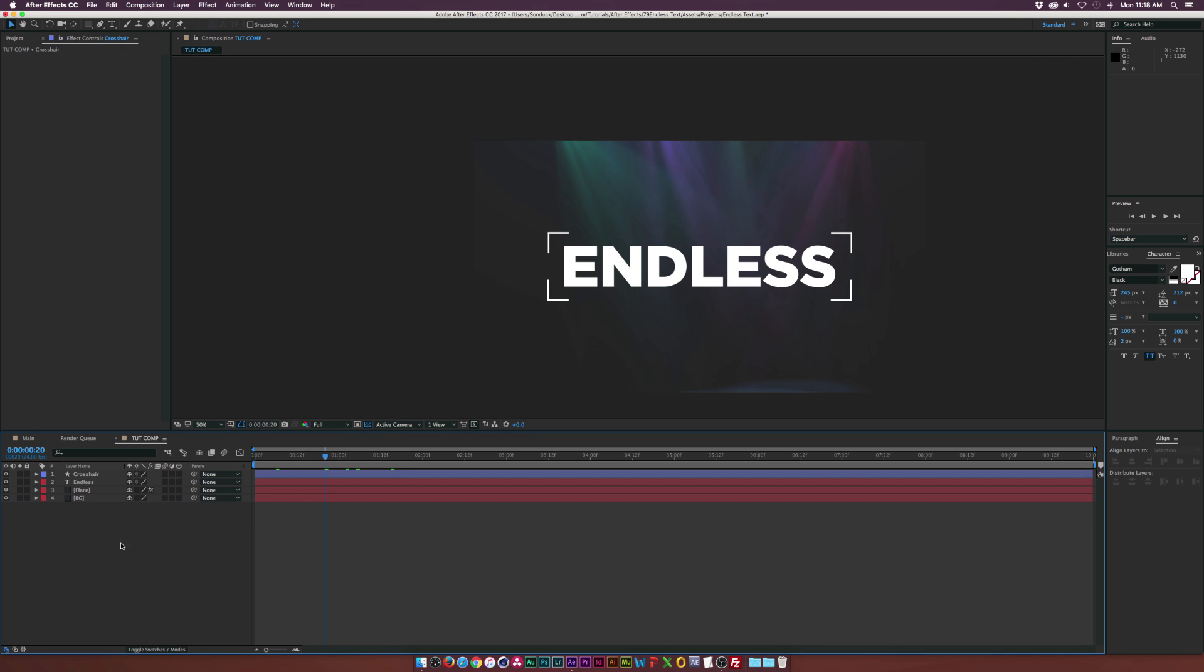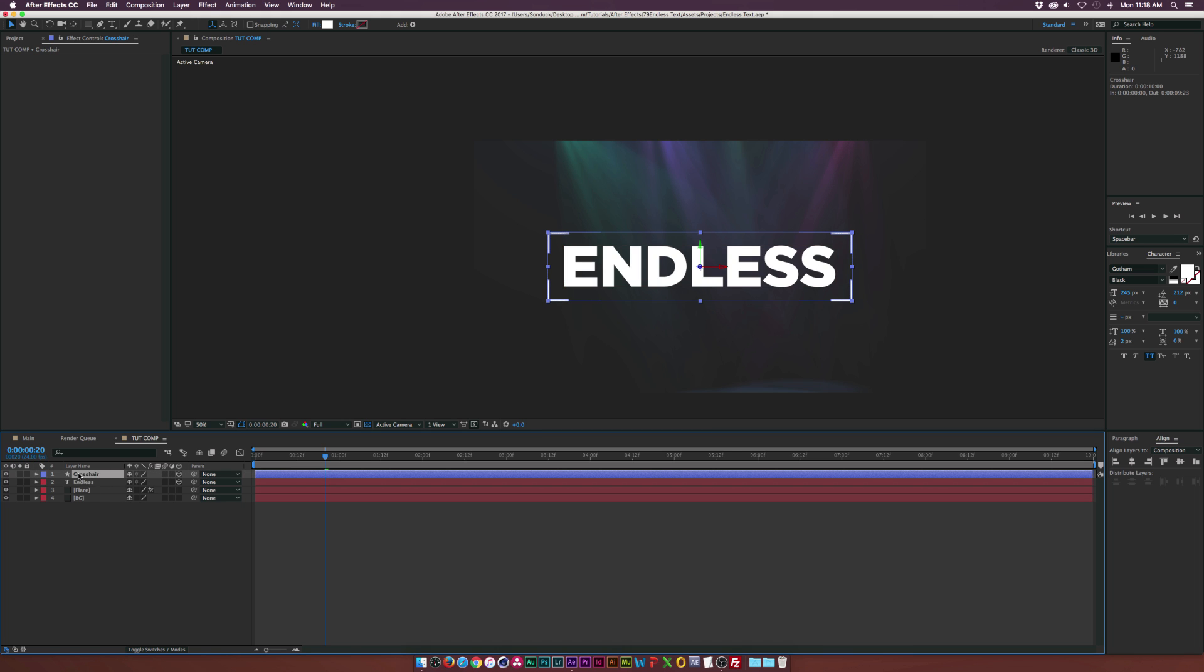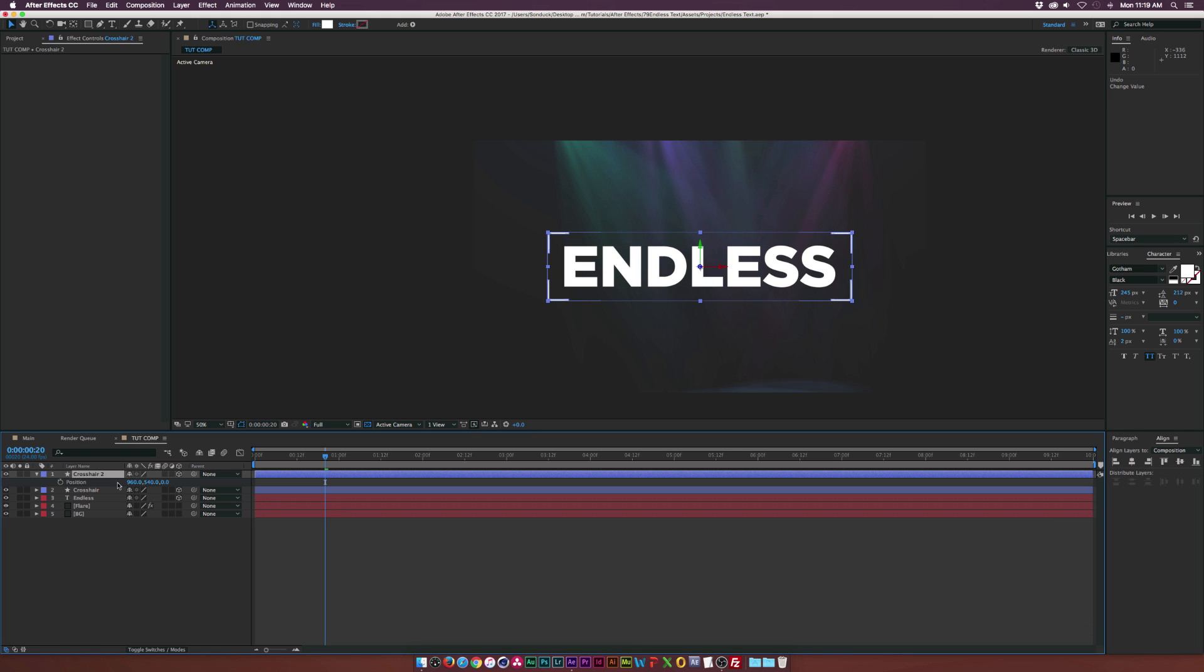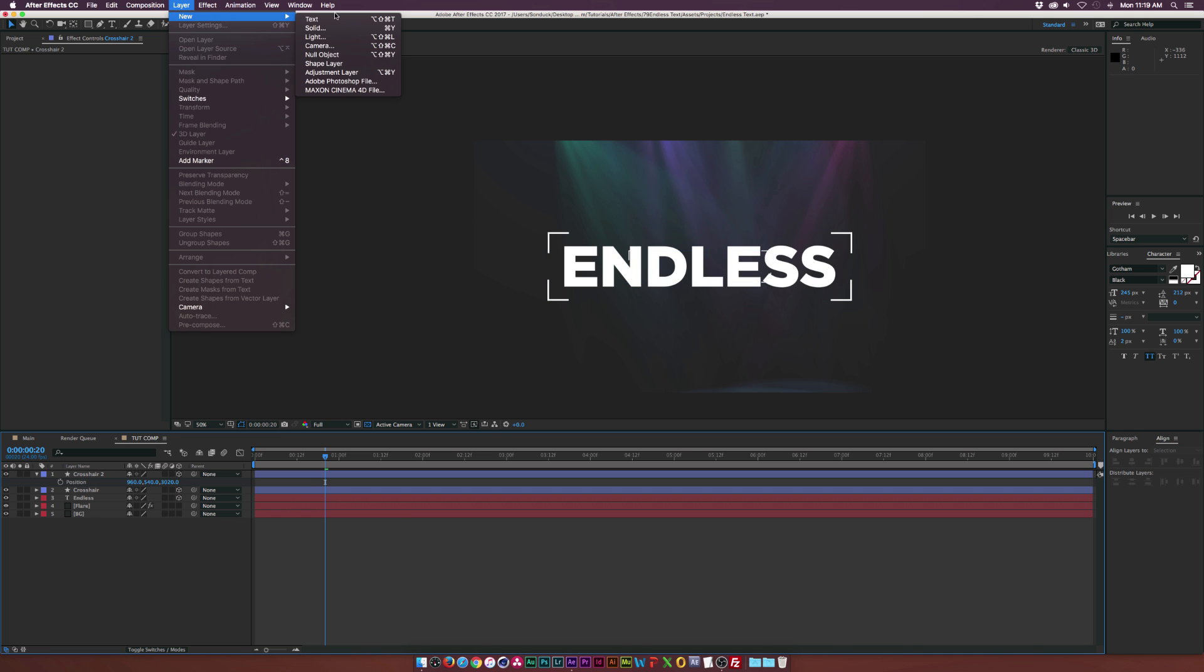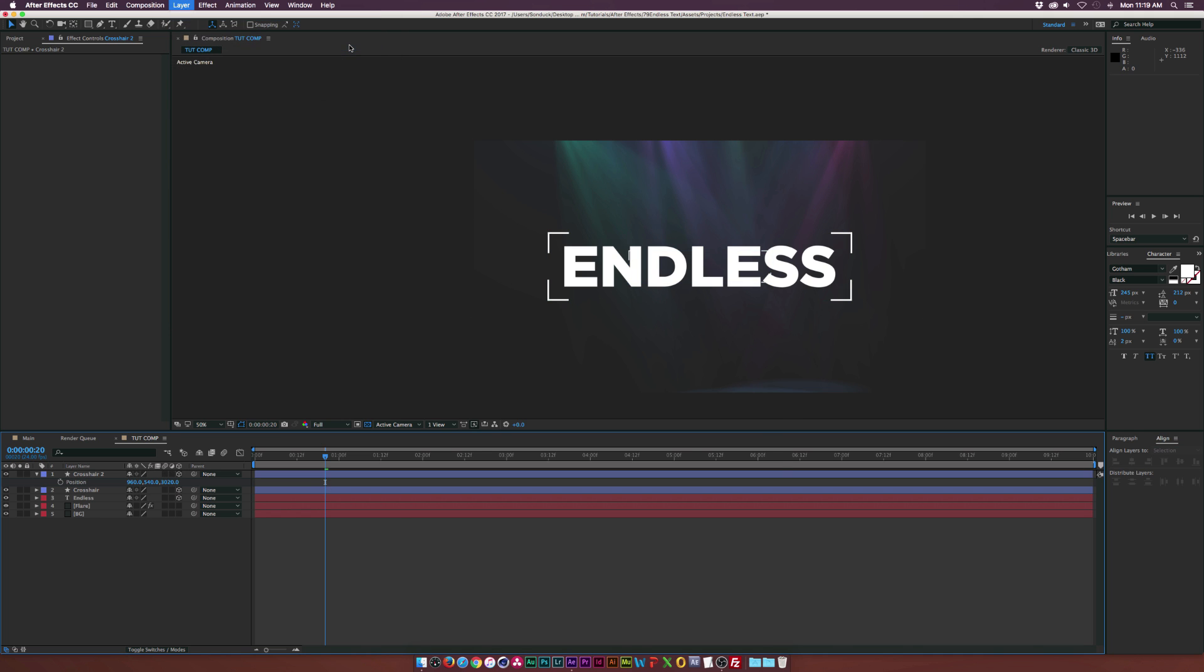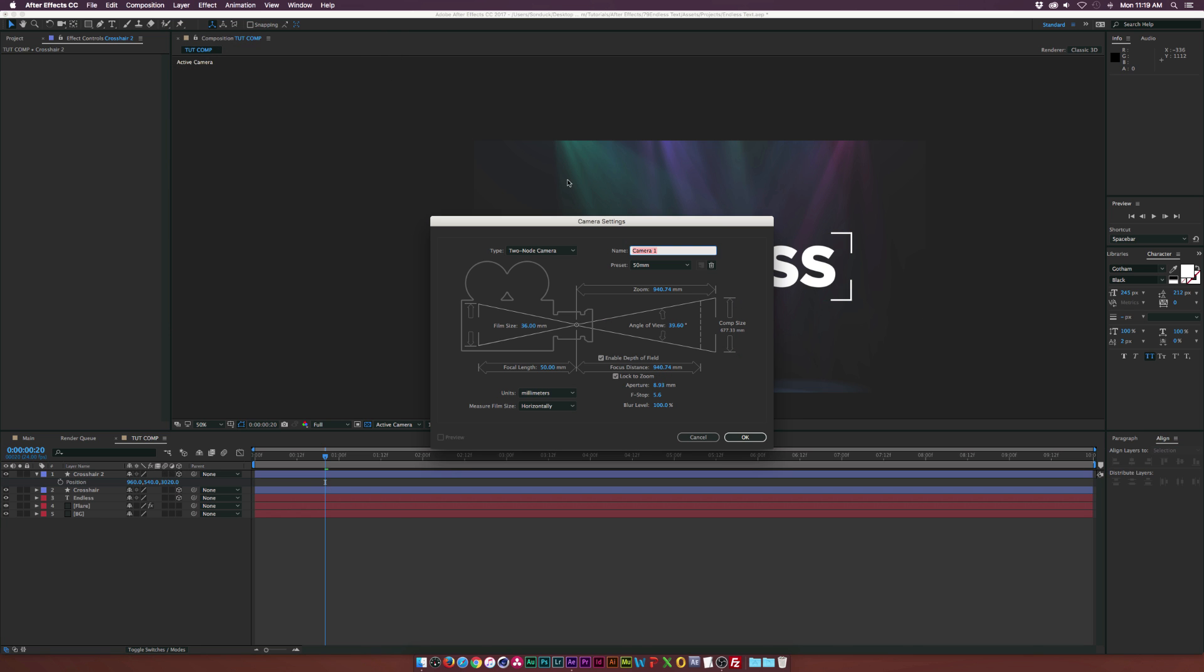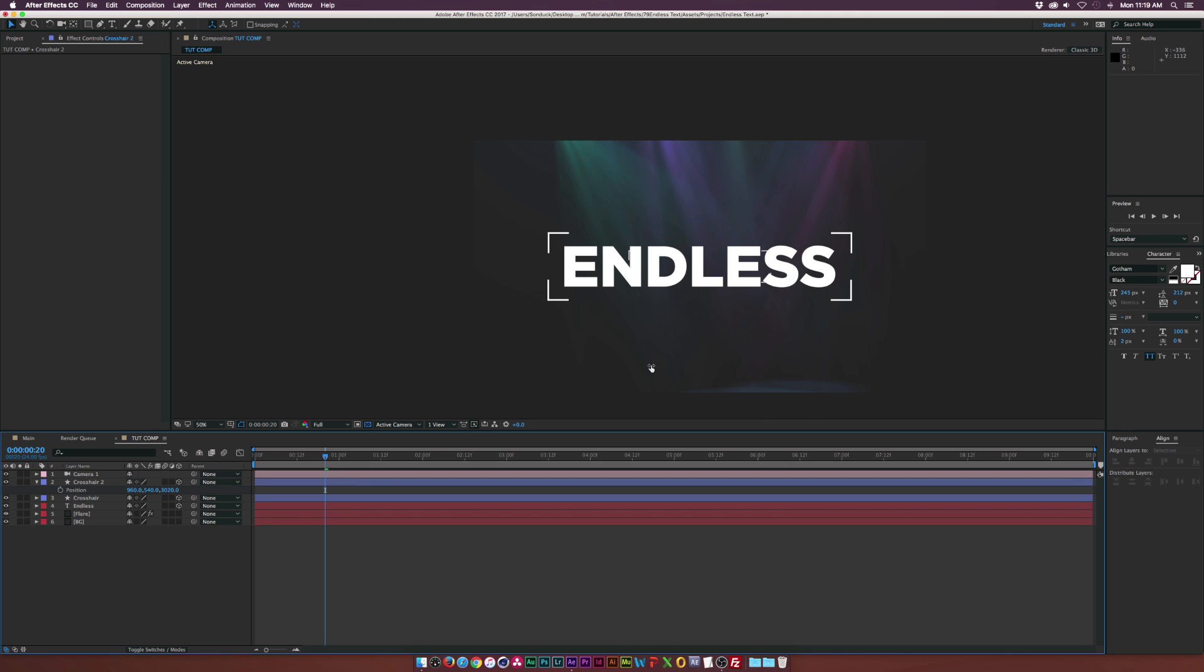Okay, so right now we just have this. And what we need to do is make sure both these layers are selected and make them 3D layers. And then let's select the crosshair and let's duplicate it. And then select crosshair 2, hit P on your keyboard, and let's bring this all the way back maybe by 2,000 to 3,000 pixels. So it's all the way back in Z space. And then let's go up to Layer New Camera. And I'm using the 50mm preset. It doesn't really matter. It's all good. Click OK.